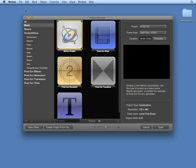Tracking behaviors analyze an area of pixels known as a reference pattern over a range of frames in a movie clip. You specify the reference pattern to be tracked by dragging one or more on-screen trackers to the area of a clip you want to analyze. Motion then proceeds to track the designated reference pattern for a specified duration of time, based on the length of the tracking behavior, the length of the defined play range, or the length of the clip.